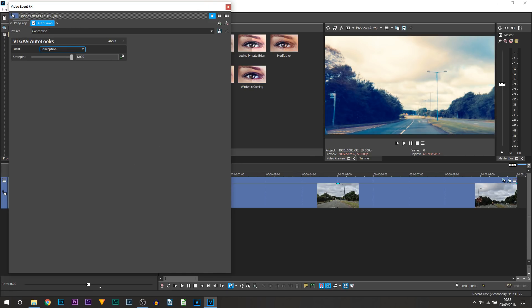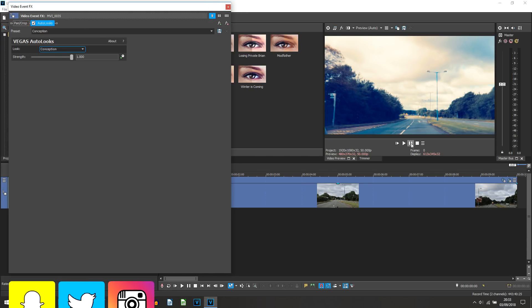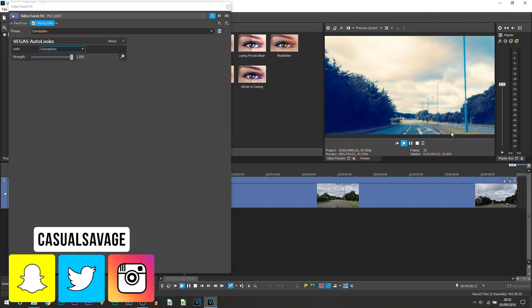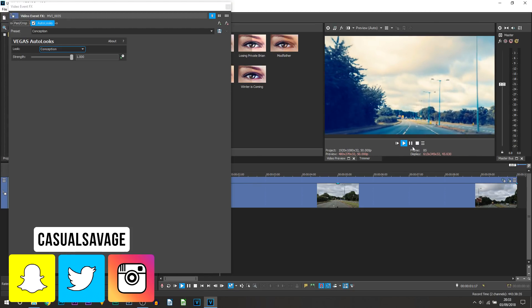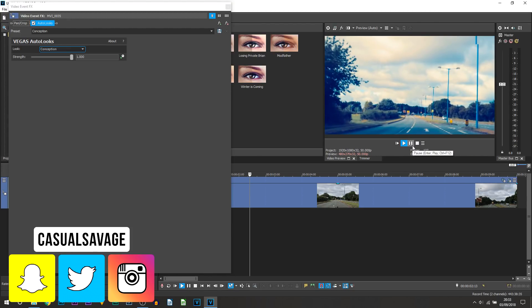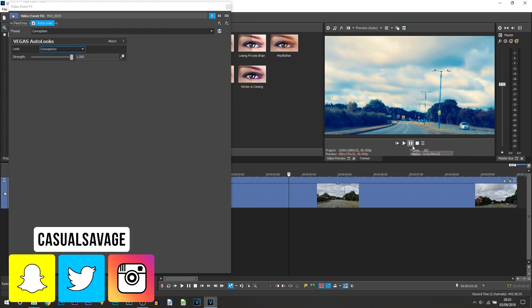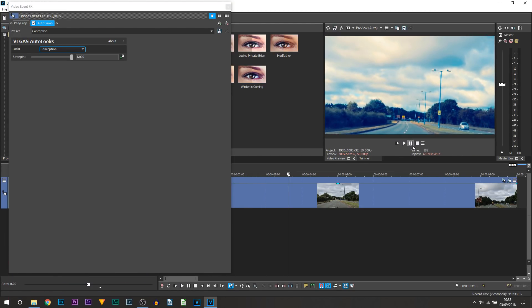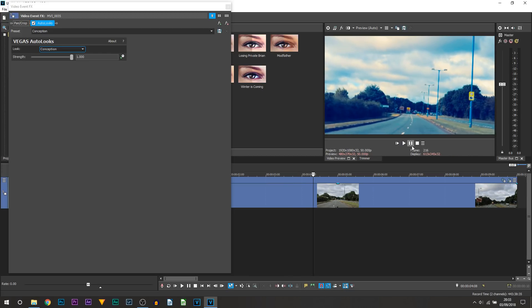However as you can see I've put on the look Conception and straight away the atmosphere or the overall feel of the video has changed. Now you may not like it and that is completely fine.